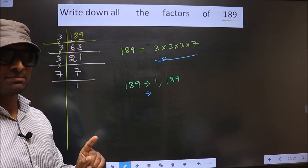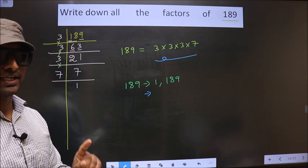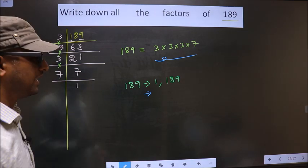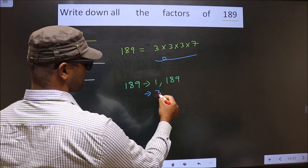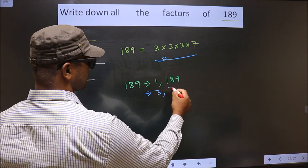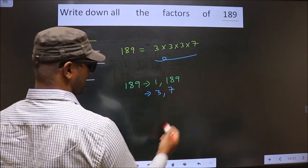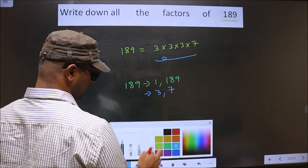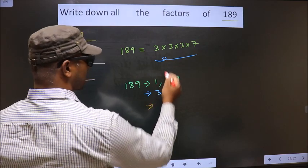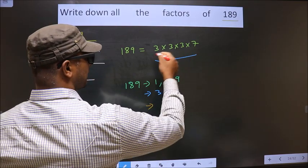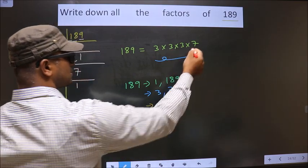How many numbers do you get? We get 3 and 7 — that's it.